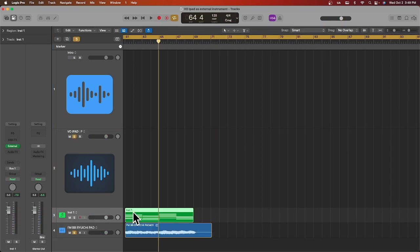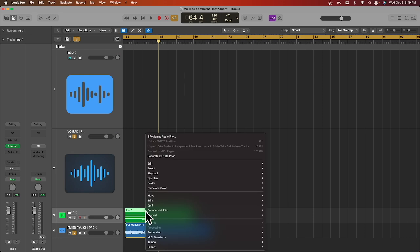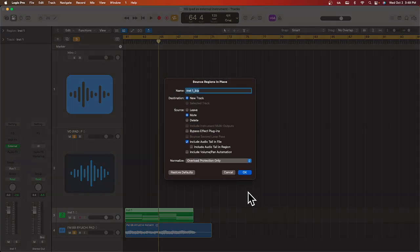The other way is by pressing control click on the region, go over to bounce and join, bounce regions in place, or by using the shortcut control B.